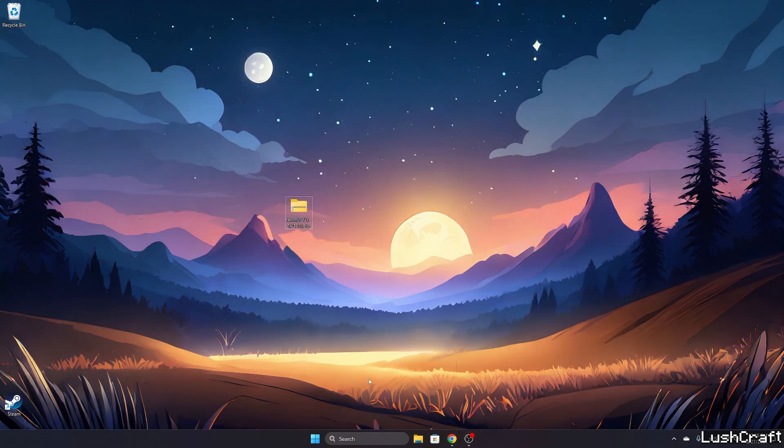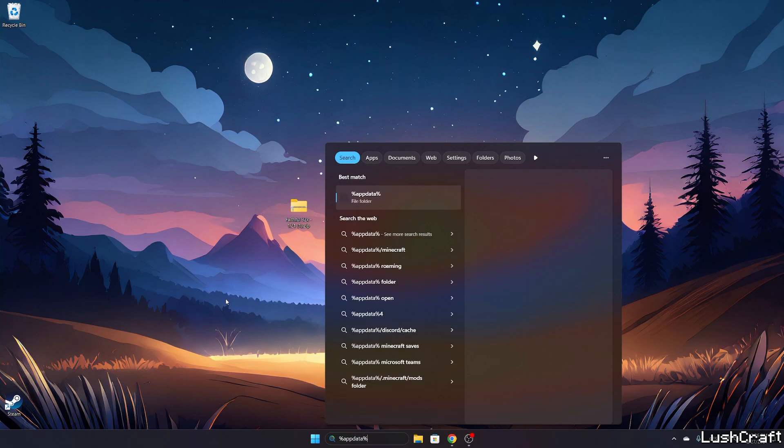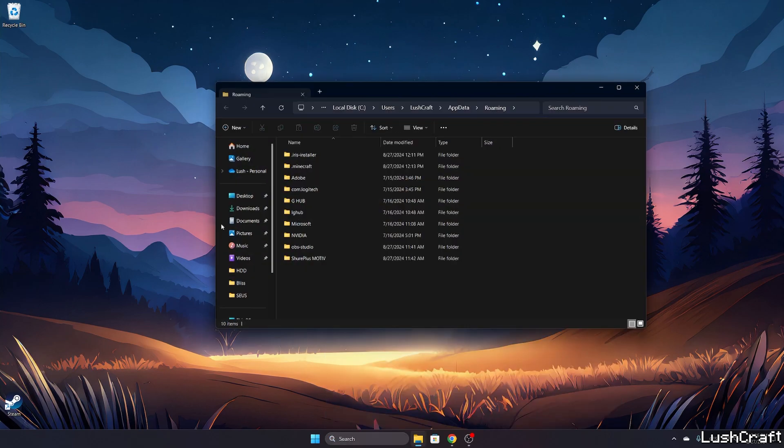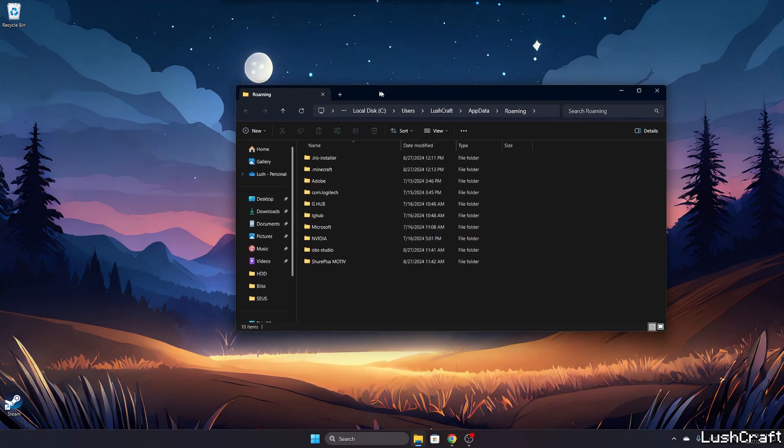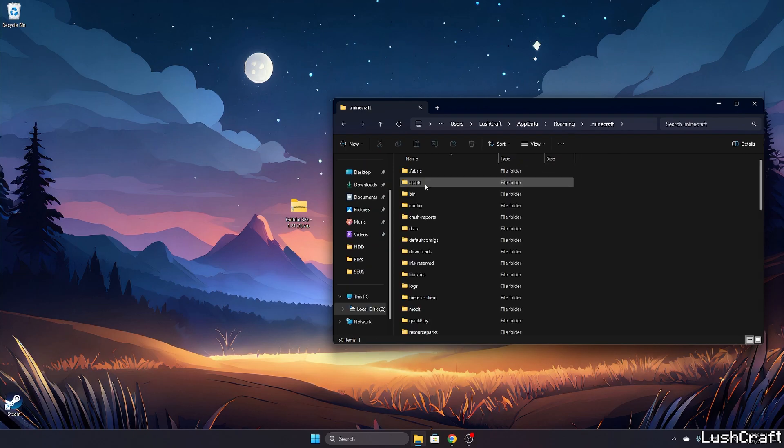Once we have it on the desktop, go to the Windows search bar which is here. Type %appdata%, hit enter. This will open up the roaming folder for us, and now go to .minecraft.